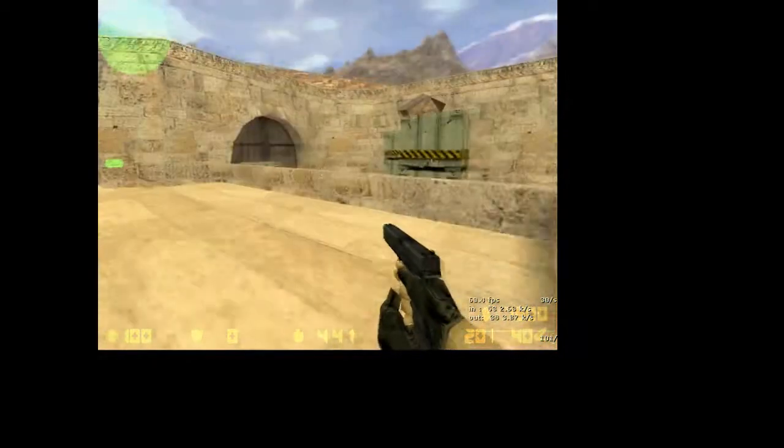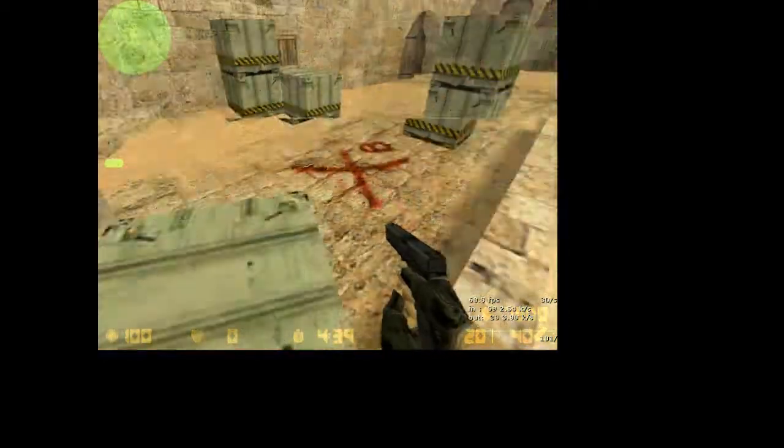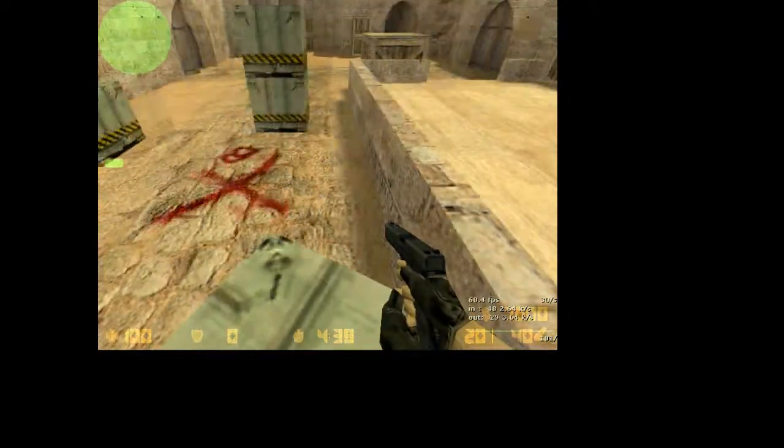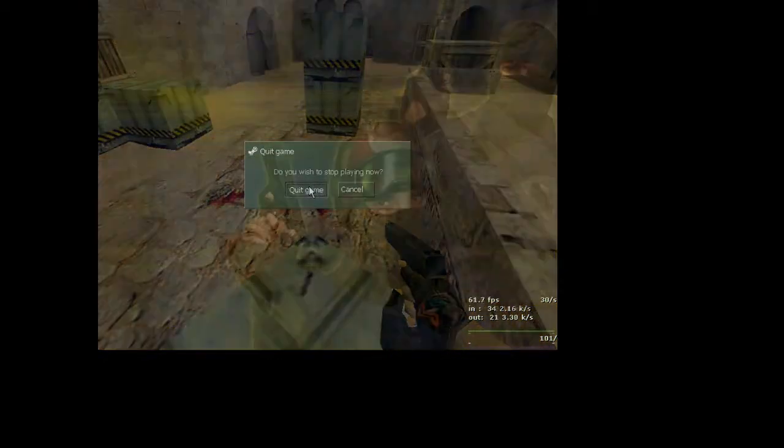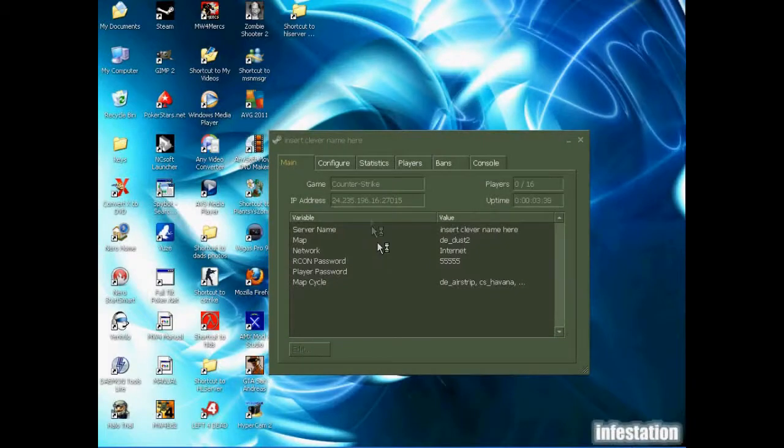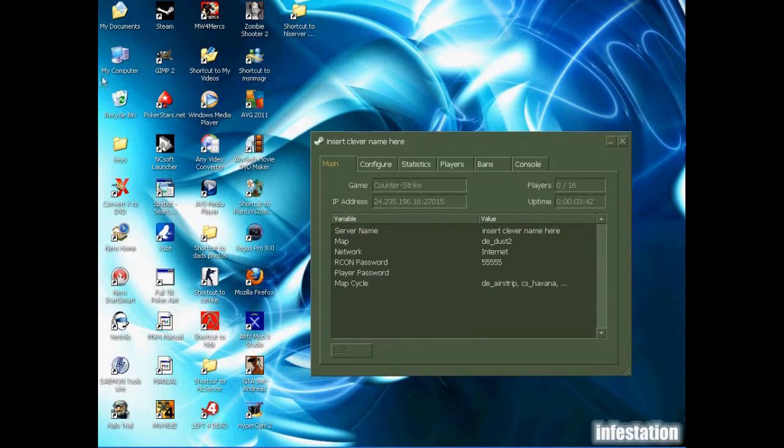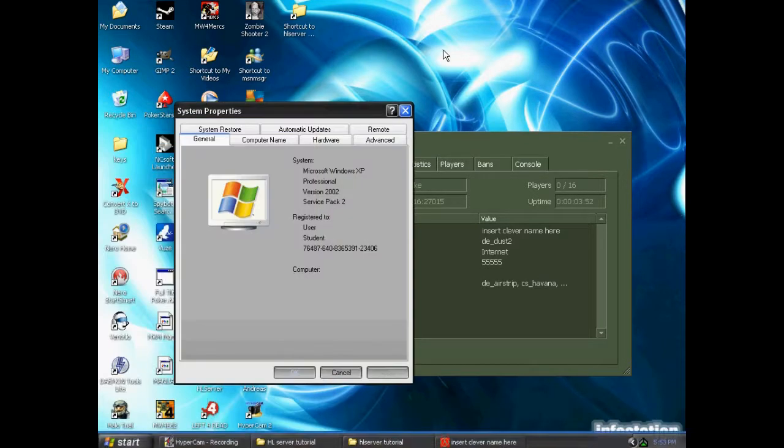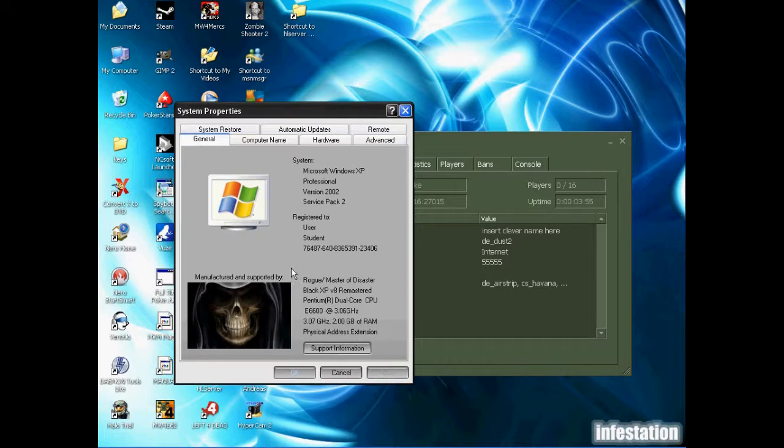As for system requirements, my computer is actually fairly new. It's about two years old now, but it does have some good hardware. So I'm just going to take a look at that for you and give you an idea of what you should be using. So I got here by just hitting the Windows key and the pause key on my keyboard. And this is just to take a look at the hardware.